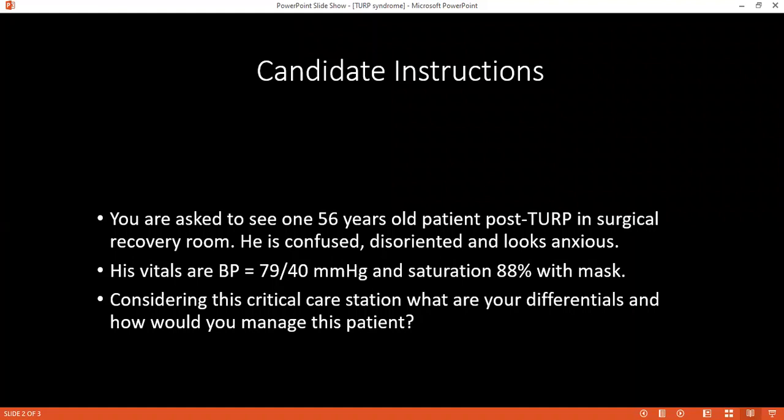What tests would you do regularly to monitor the patient's progress? I will ask for urea and electrolytes, check the blood count, and also check the sodium level. Once you are replacing sodium, how would you go about it?